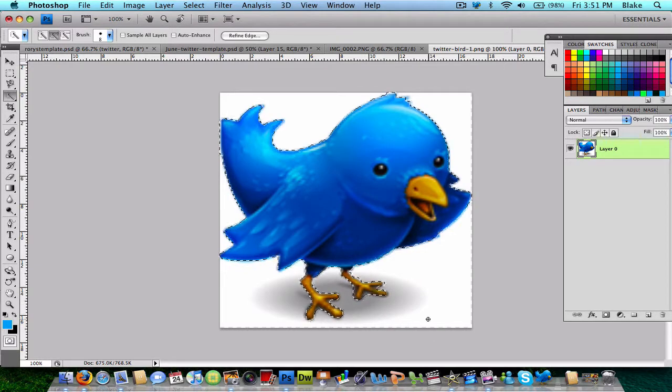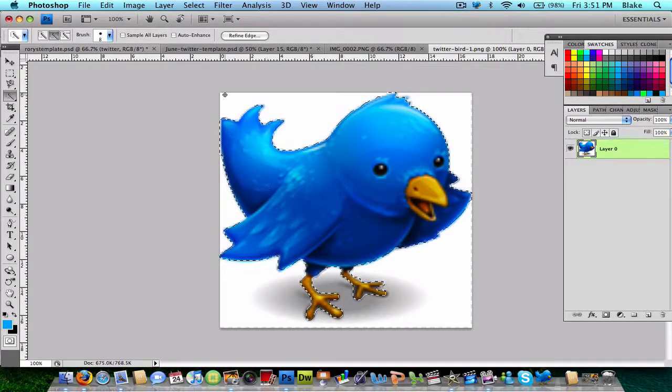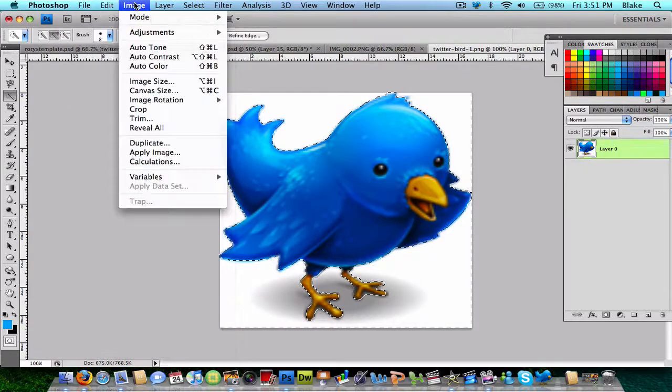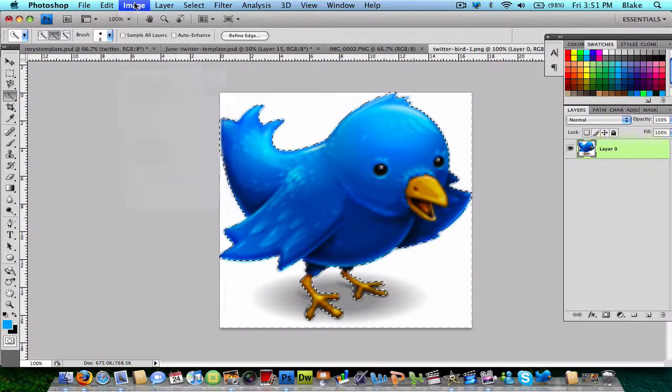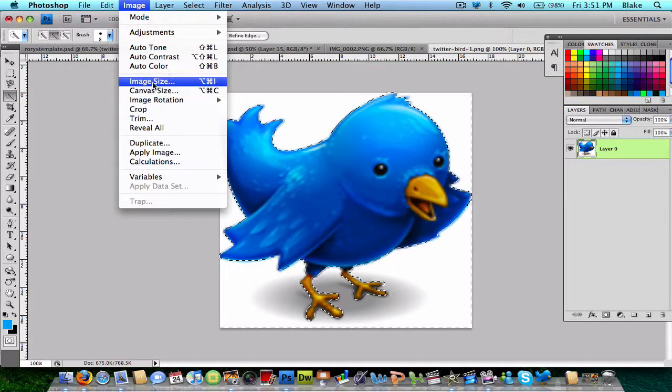I think that's pretty good. I got most of the whole bird. Now, I'm just going to, actually I'm going to shrink it. To shrink an image, you go image, image size.